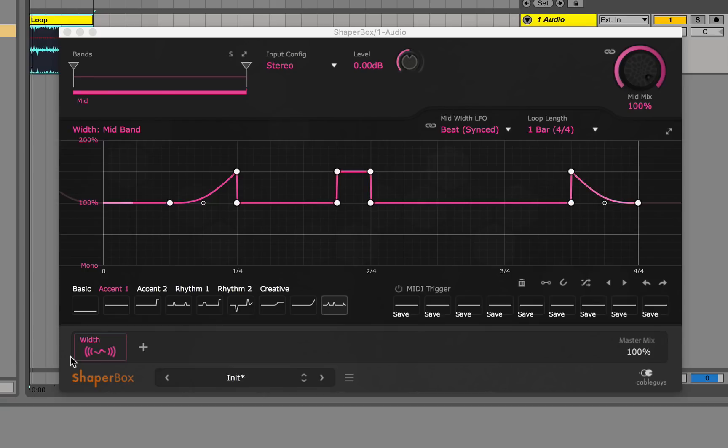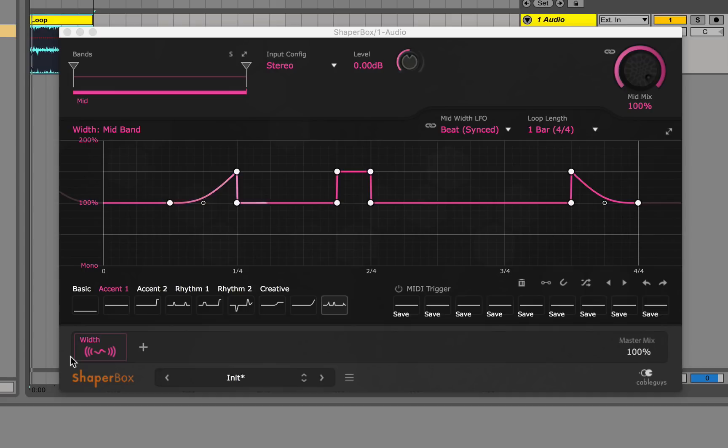So as you can see, ShaperBox is an extremely efficient tool for multi-effects and is very useful if you're trying to get an all-in-one package for envelope-based effects. In the next video, I will be showing how I personally use ShaperBox in some real-world examples. So stay tuned. Peace.